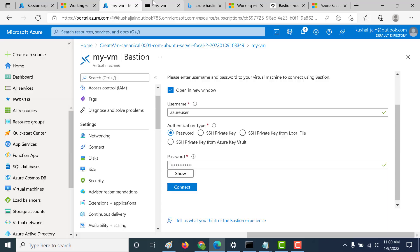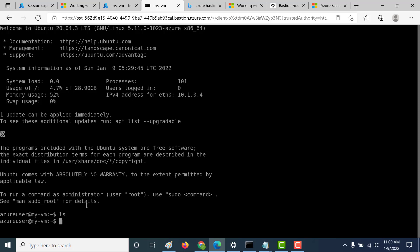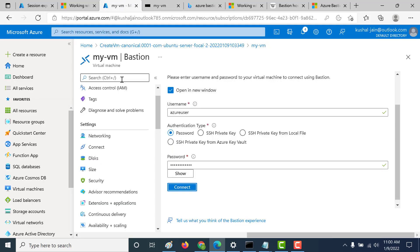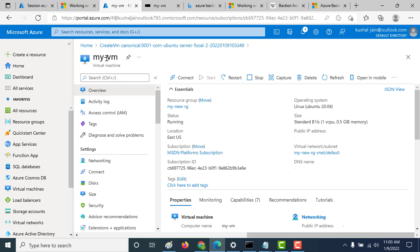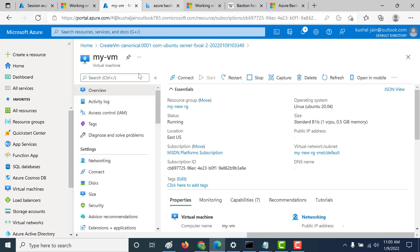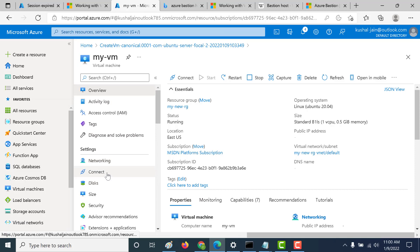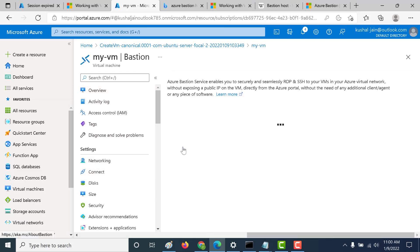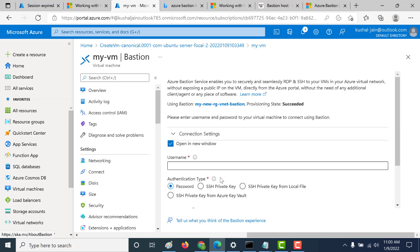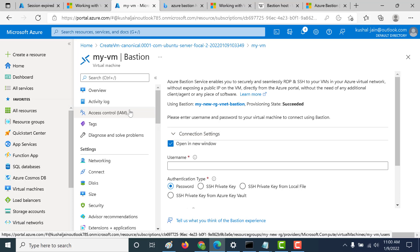Let's do an LS — this is how you connect to your virtual machine using a Bastion host. Let's go back to our console. The next time, since we've already created a Bastion host, if you want to connect again you just click on connect, click on Bastion, click on use Bastion, give the username and password for your virtual machine and it will automatically open it in another browser tab.